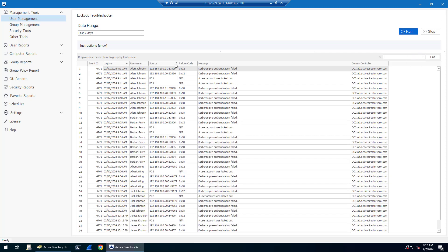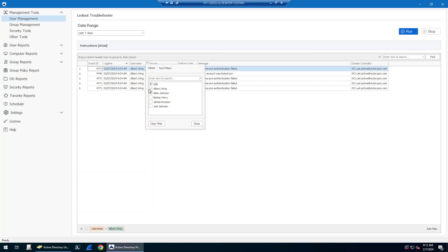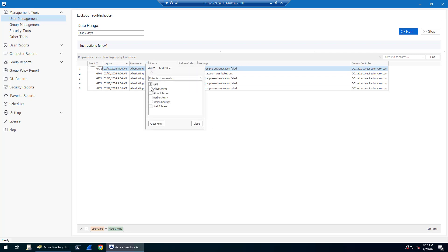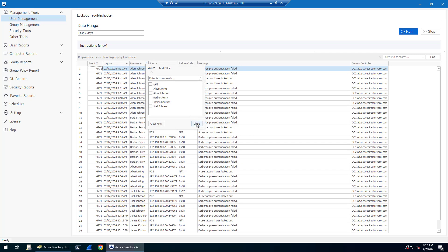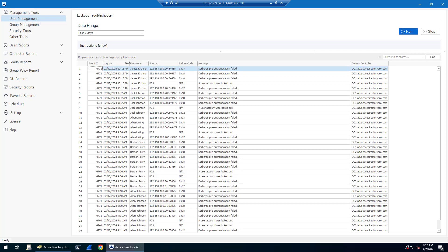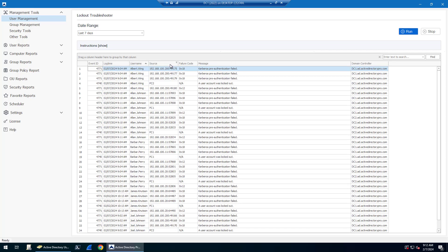You can also filter on any column. So maybe if I want to just see all of the events for Albert, I can do it that way. And then you can click on any of the columns to rearrange them by time or sort them by username.